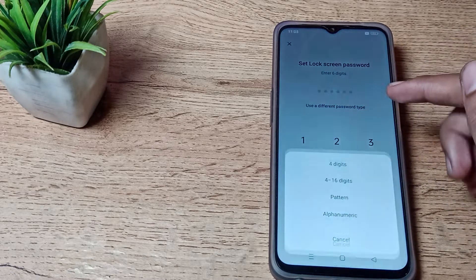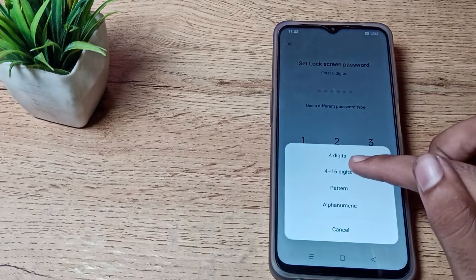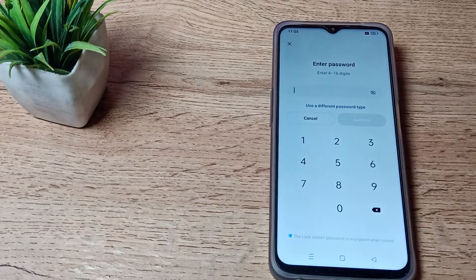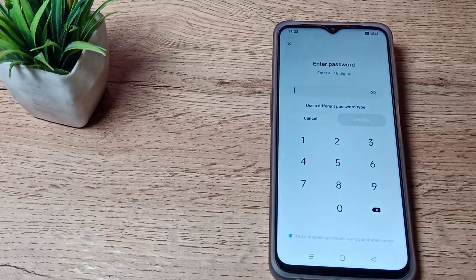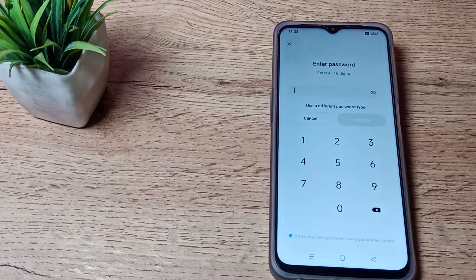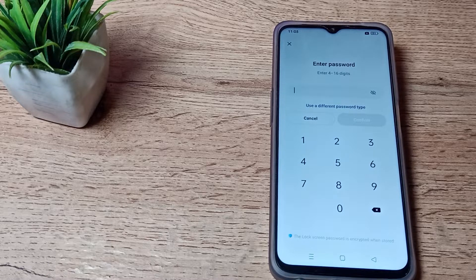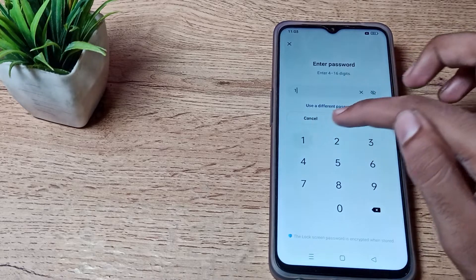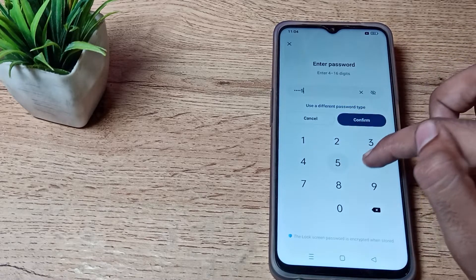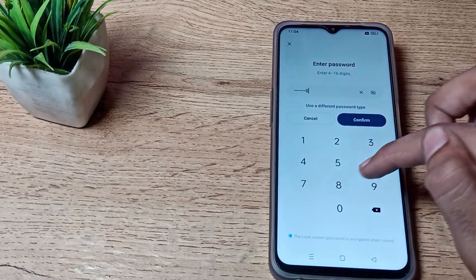Just click on 4 to 16 digit password, so you can set your 4 to 16 digit password in your Oppo phone. For example, we will take 1, 2, 3, 4, 5, 6, 7, 8, 9.